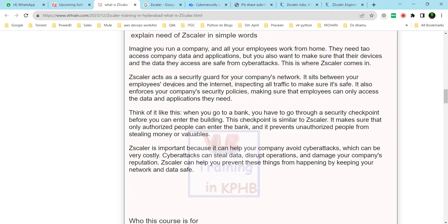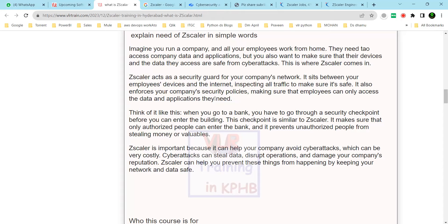Zscaler acts as a security guard for your company's network. It sits between your employees' devices and the internet, inspecting all traffic to make sure it is safe. It also enforces your company's security policies, making sure that employees can only access the data and applications they need.